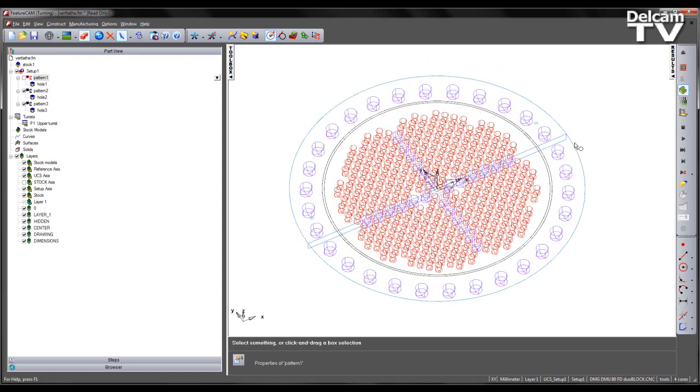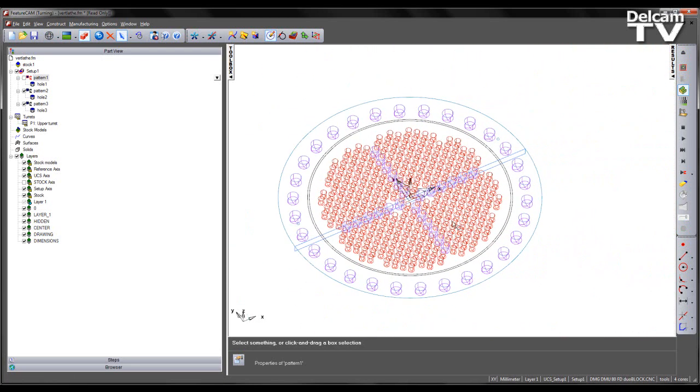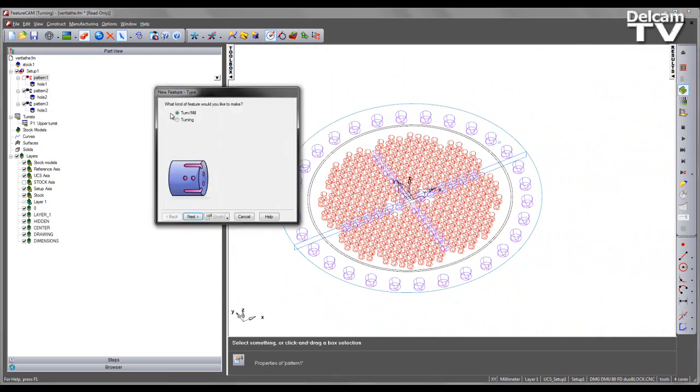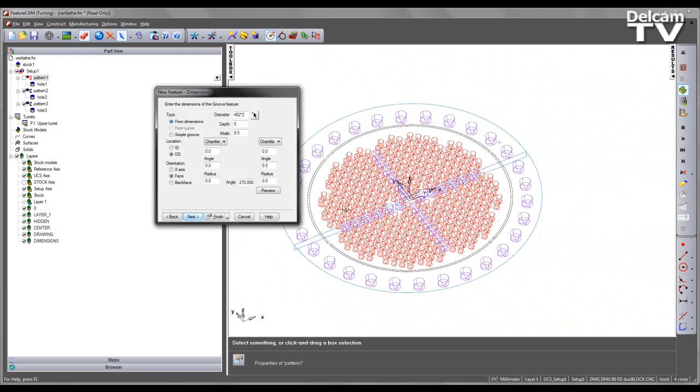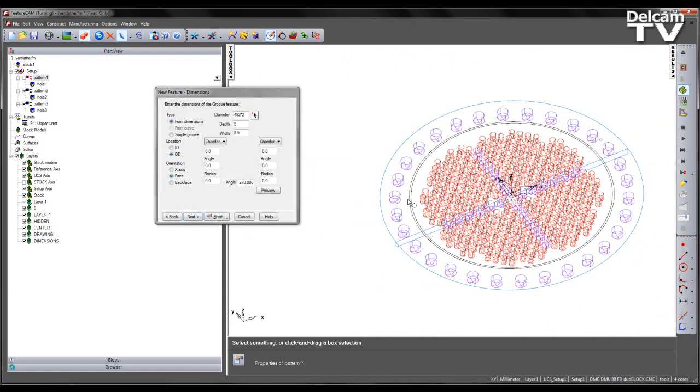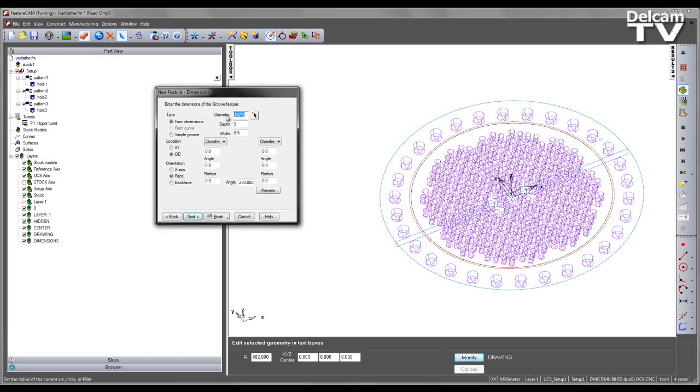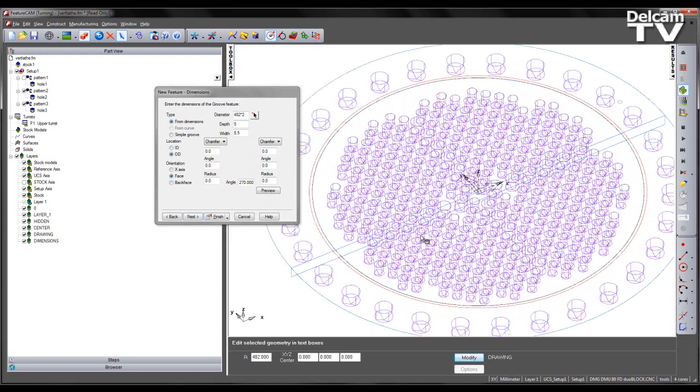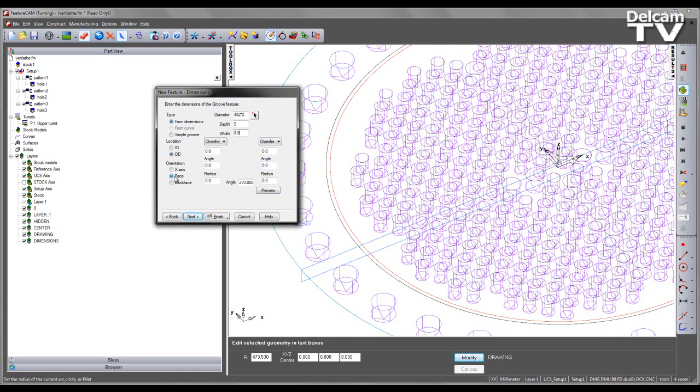So my final task is to create the machine groove between these two lines. Again I can come into my feature wizard. This time I select turning and groove from dimensions. So if I select the outer circle, I'm told the radius is 482mm. So I'm going to choose my diameter at 482mm times 2. The depth is going to be 5mm and the width is the difference between the outer and inner circles. I've also chosen an orientation of face for my grooving operation.